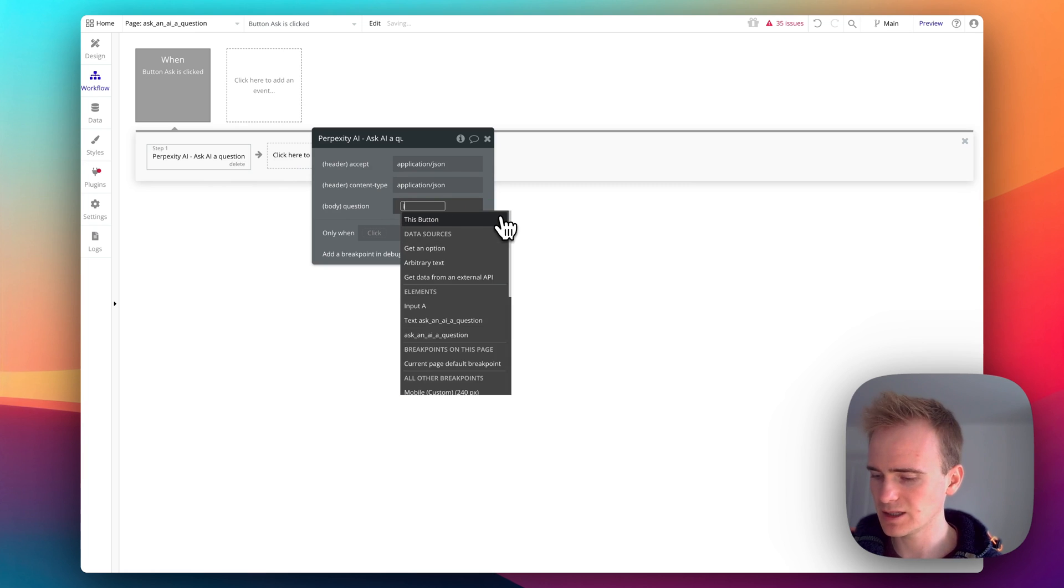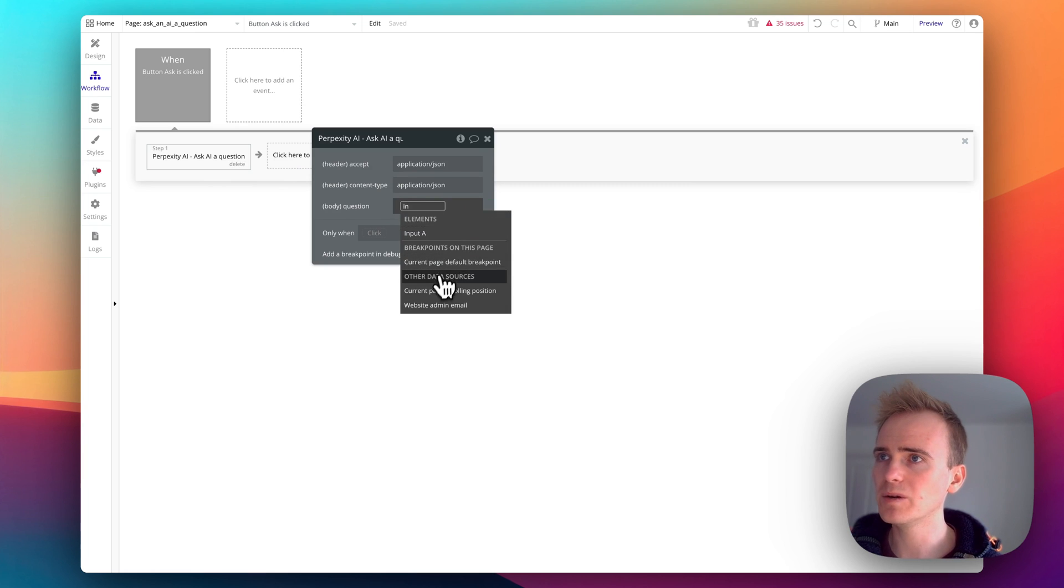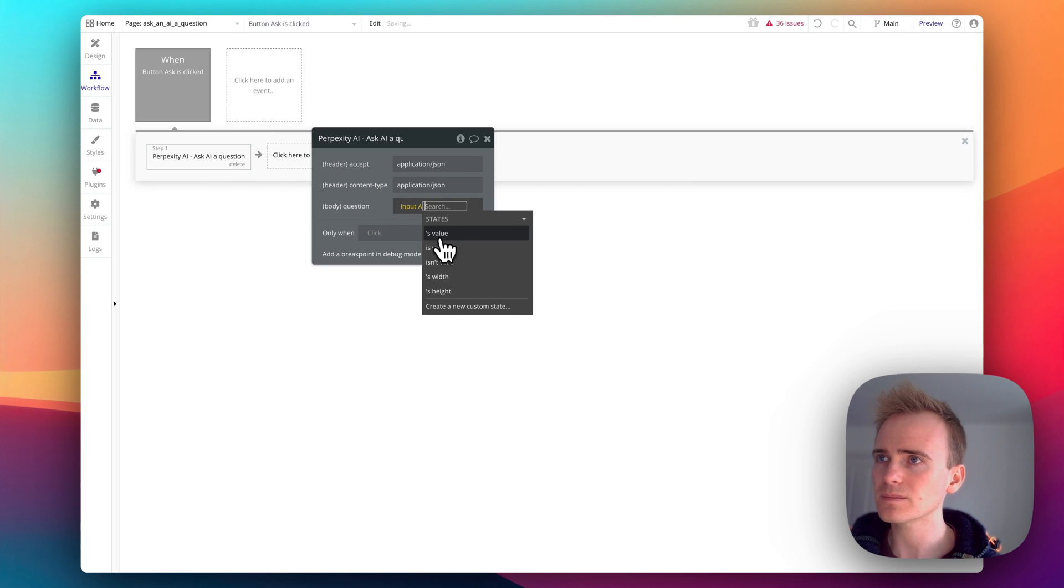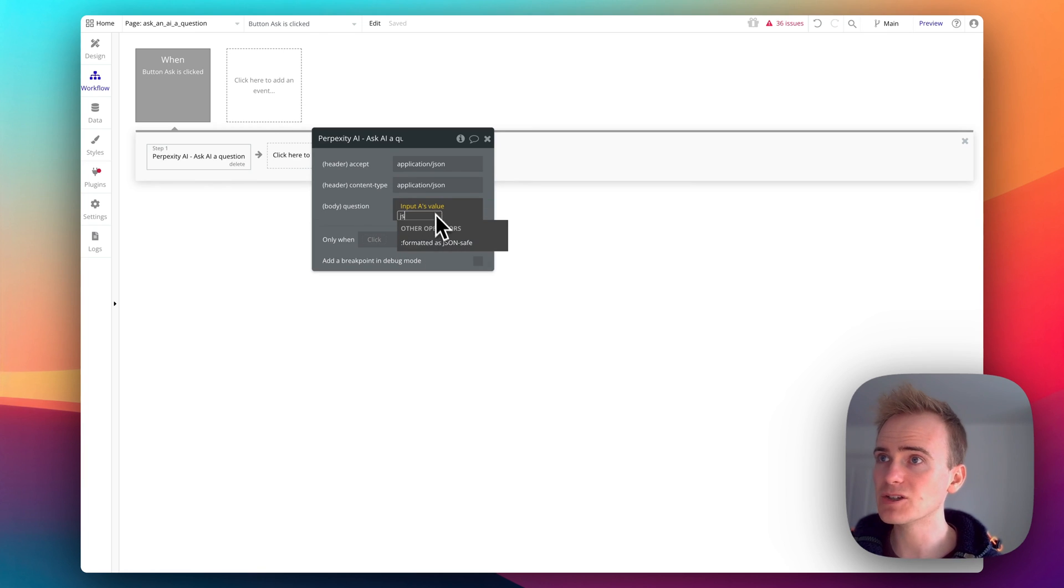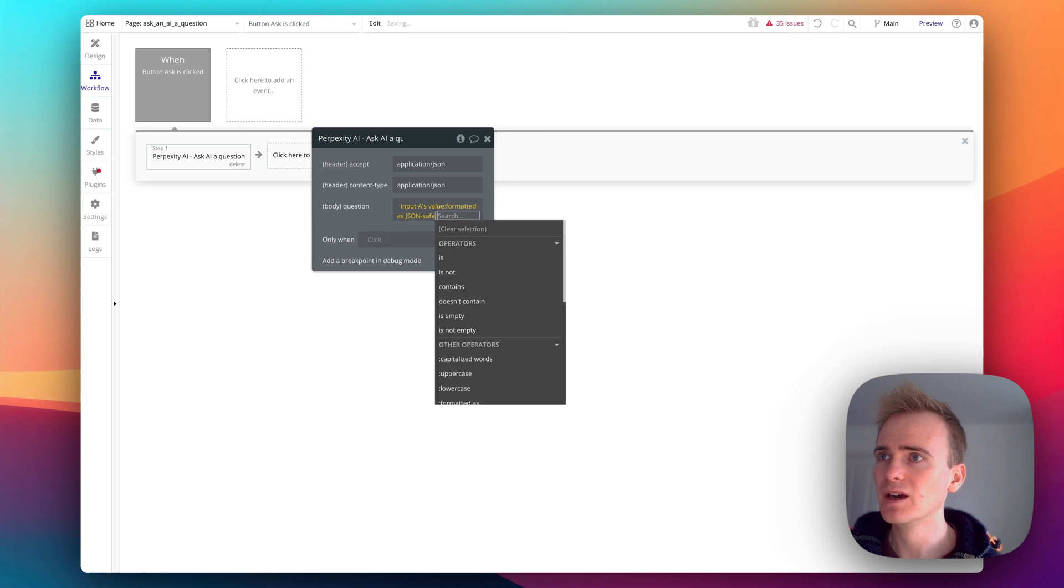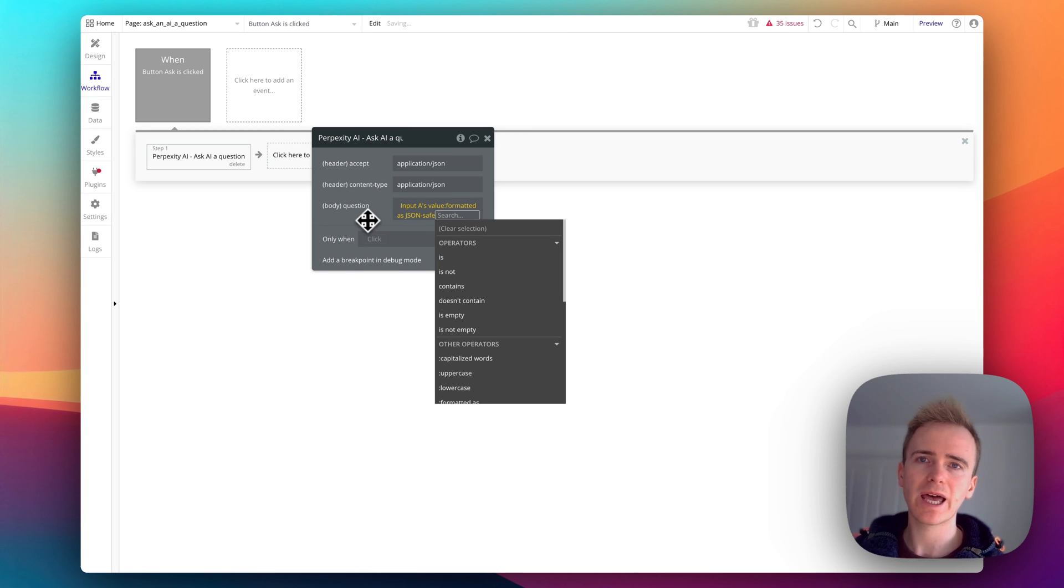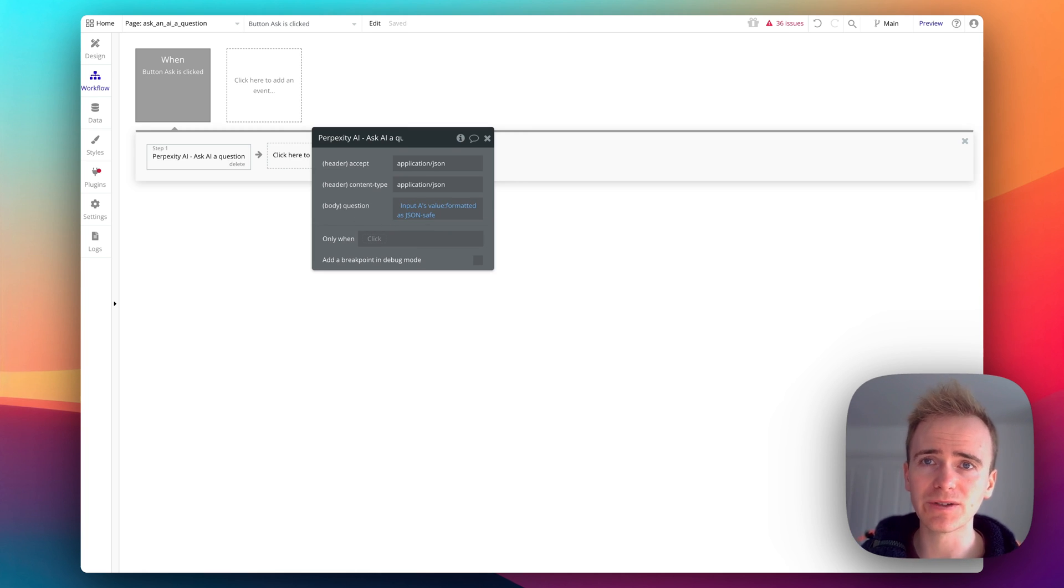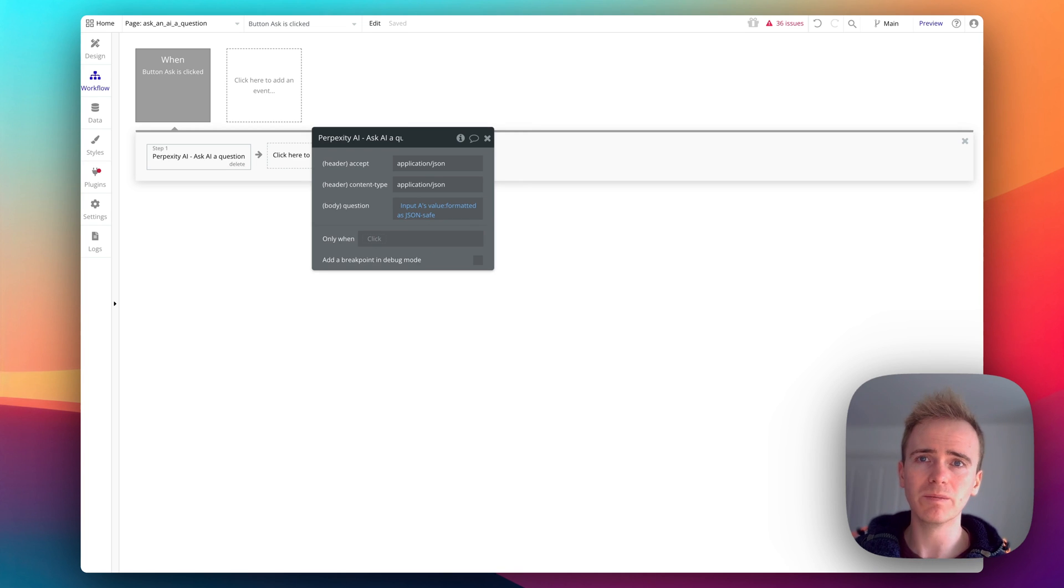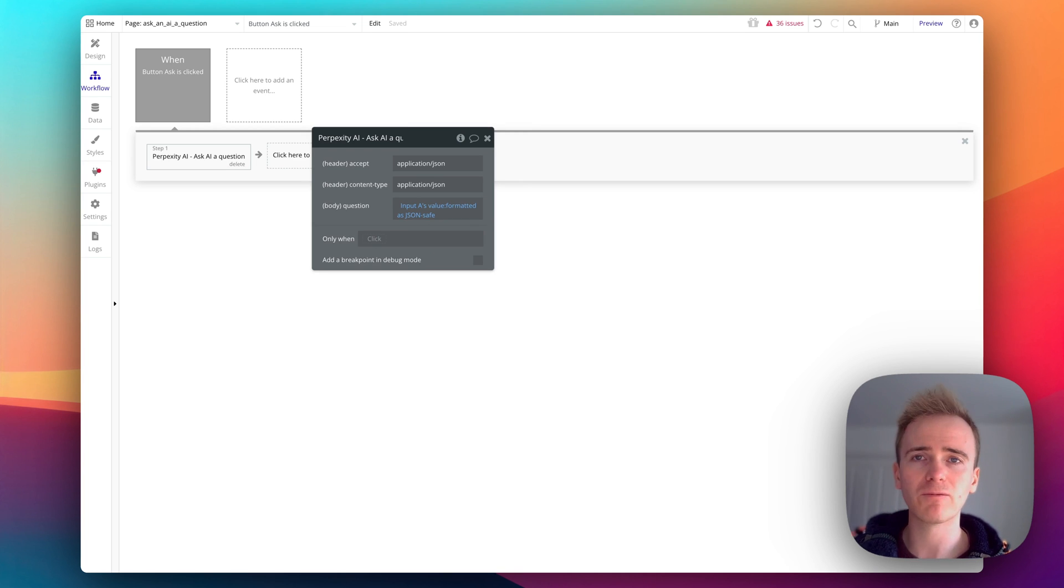So I'm going to click on that and then in question I need to add in my input value and then make it JSON safe. So that takes care of any pesky punctuation or special characters in the input field.